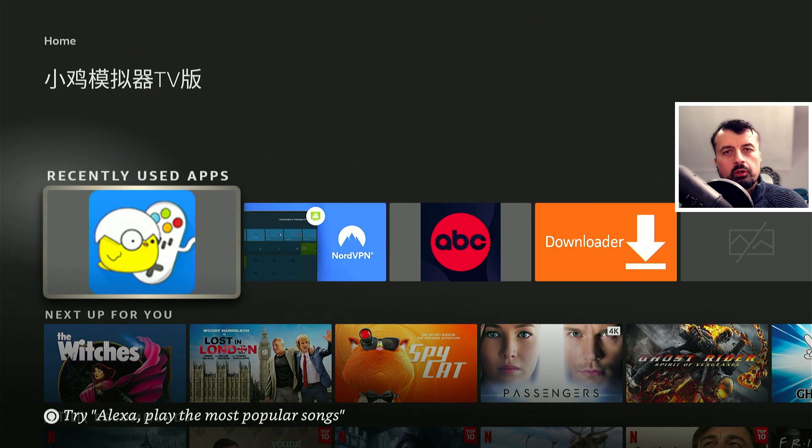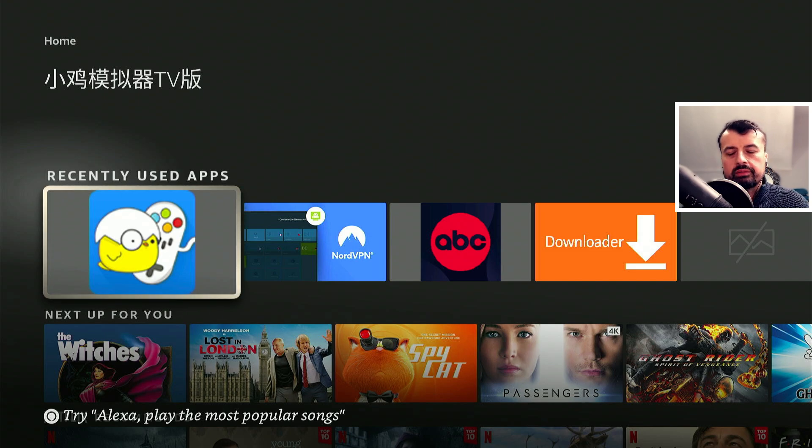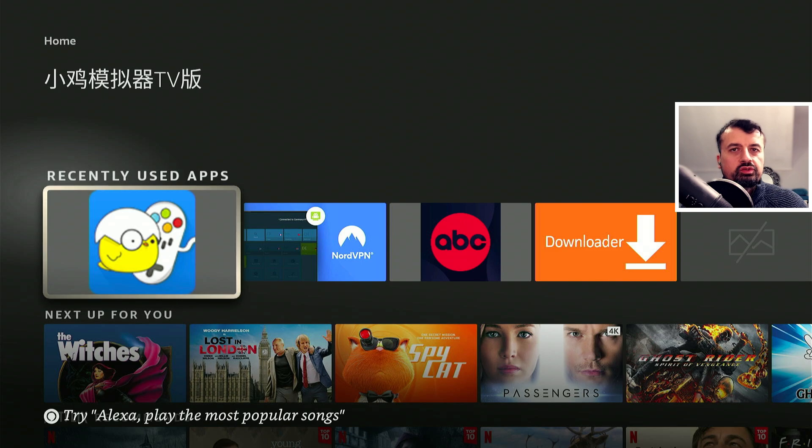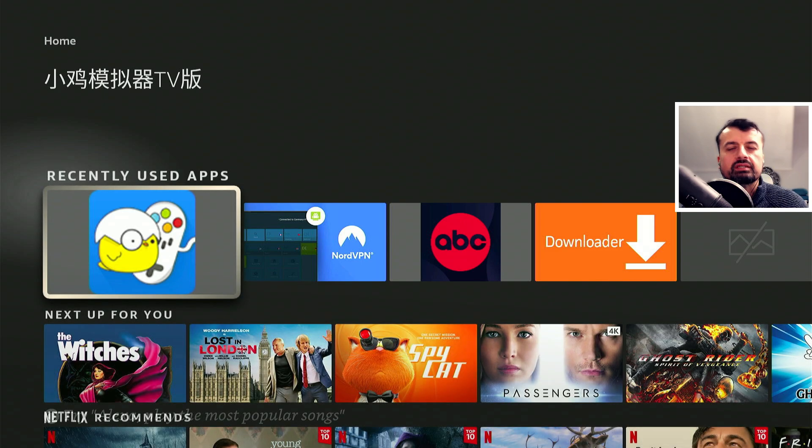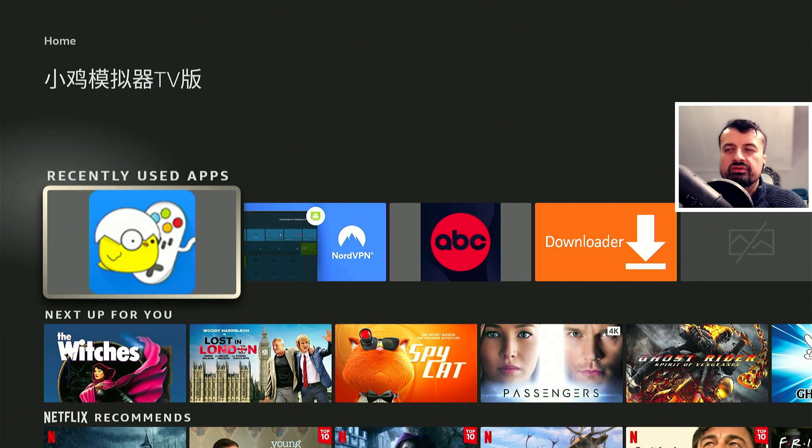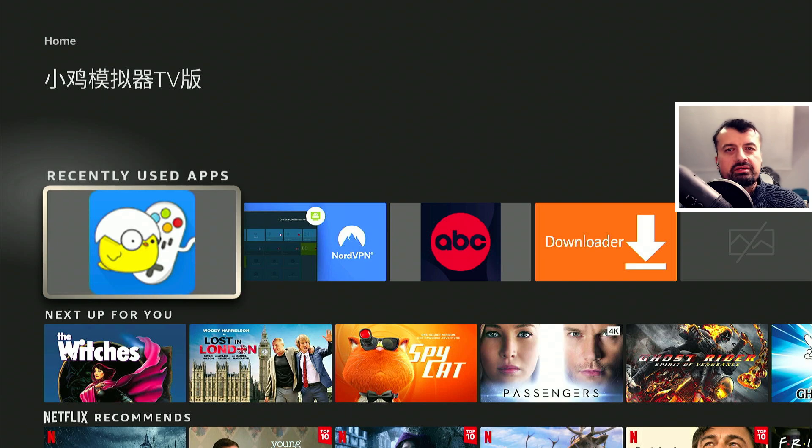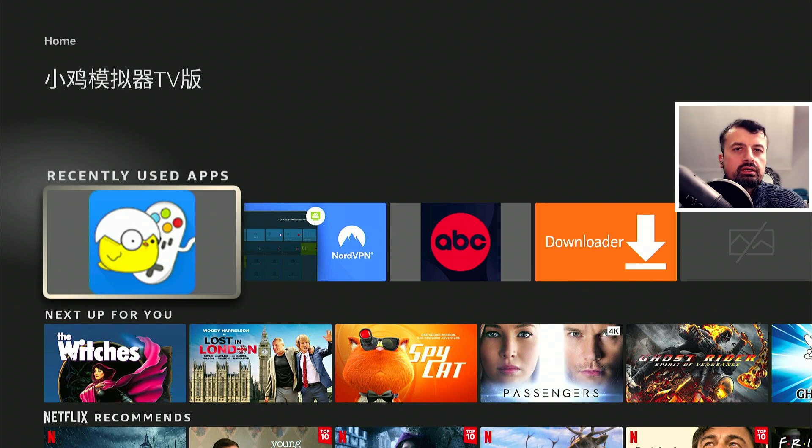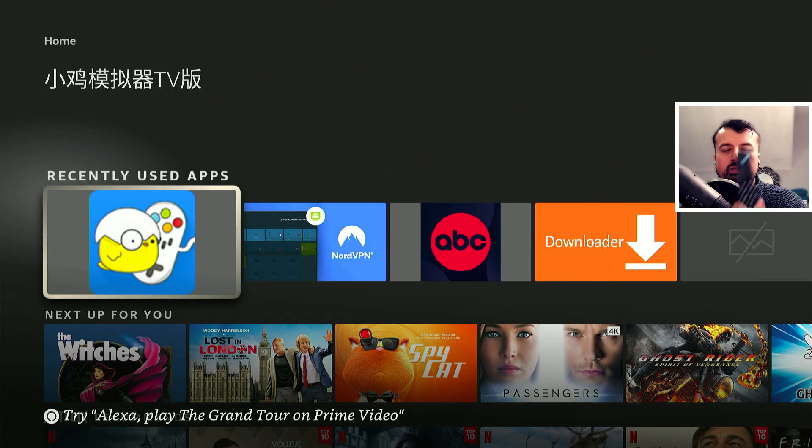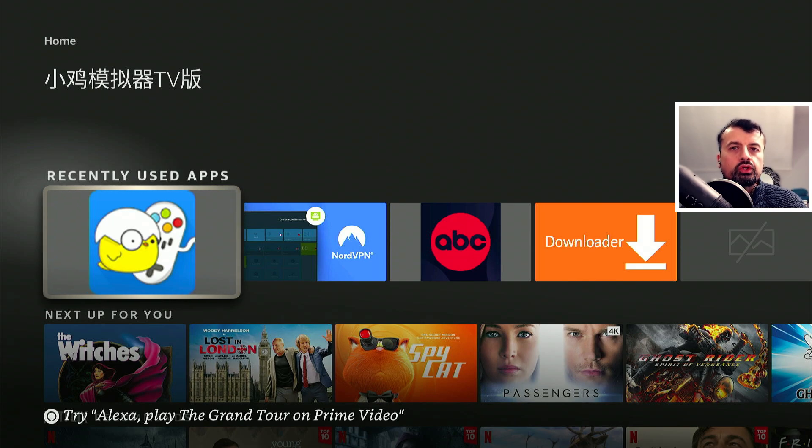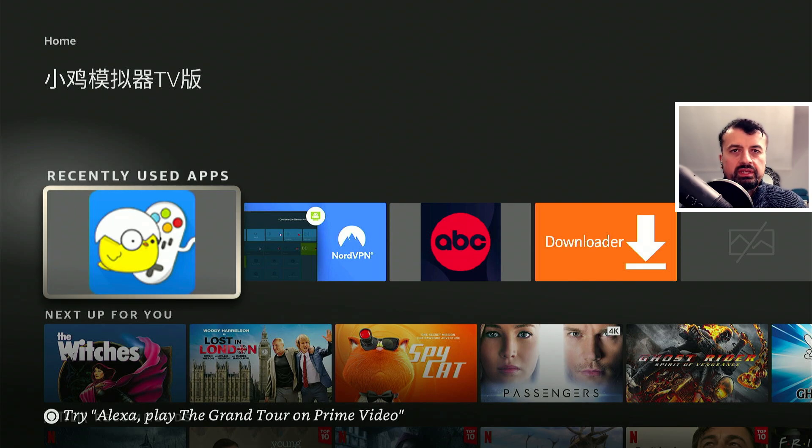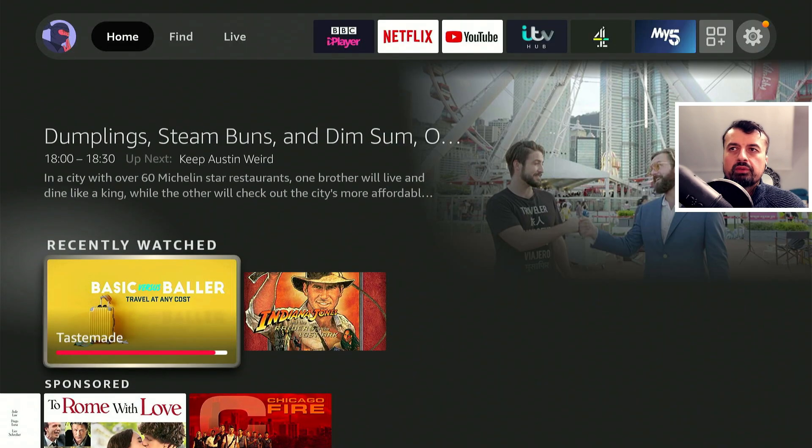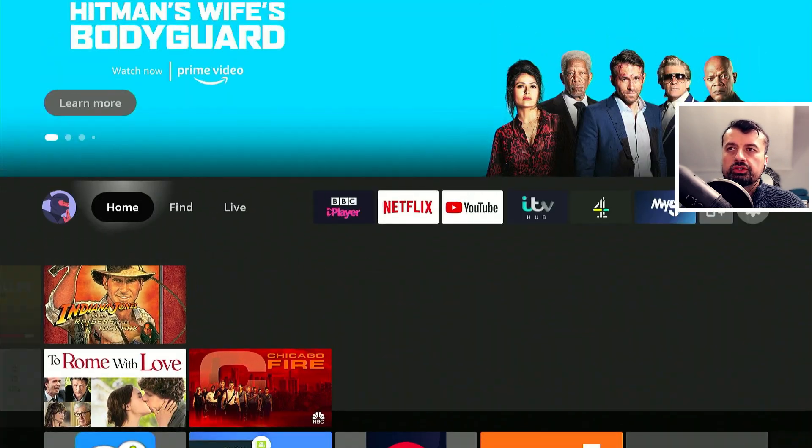Now before we open up the application as I demonstrated at the start of this video, yes you can use your standard remote control to play some of these games, the 8-bit games. Basically the ones that don't require many buttons but you can imagine the gaming experience on a controller like this versus using something like a true gamepad.